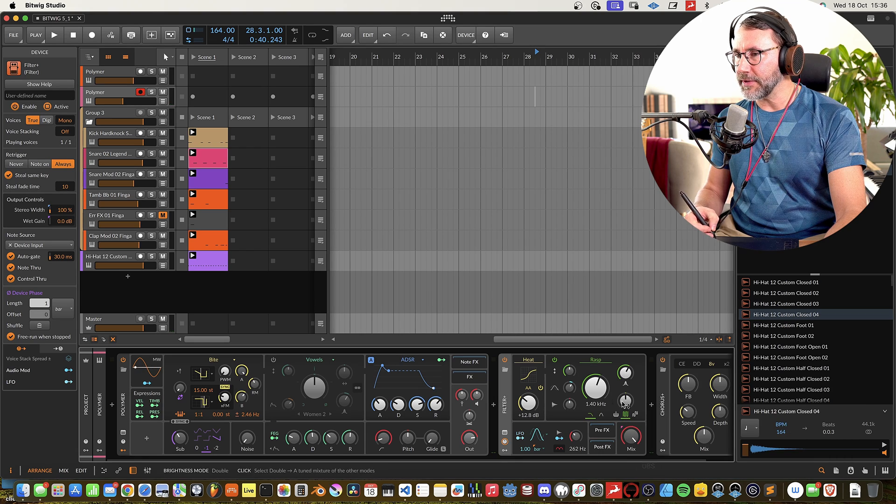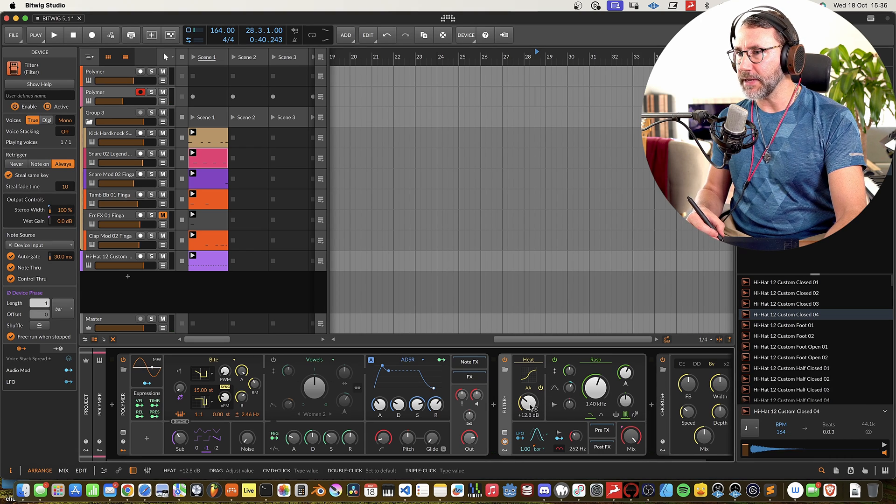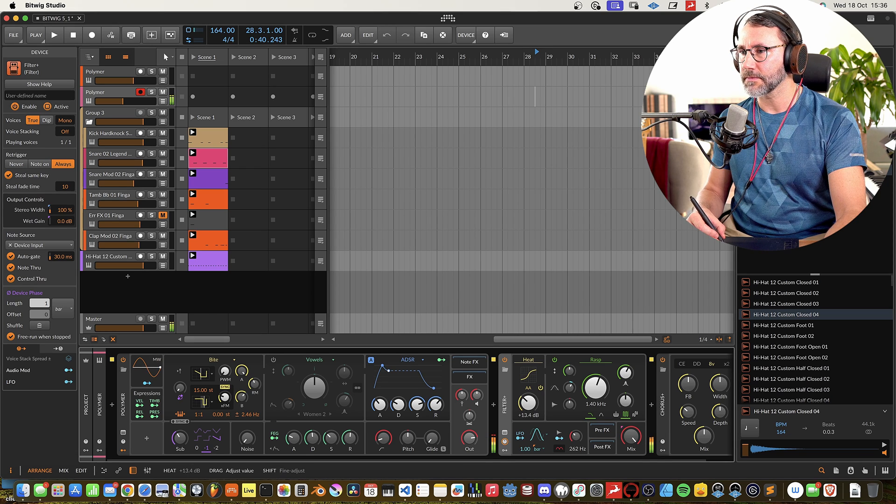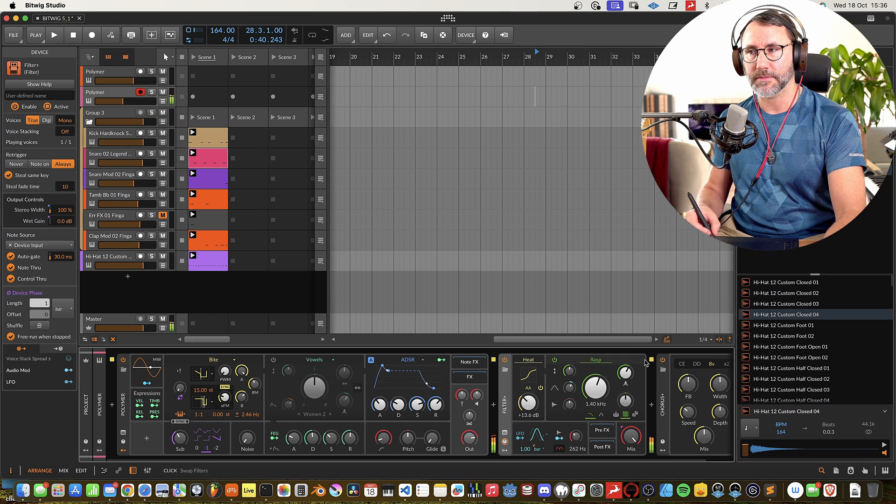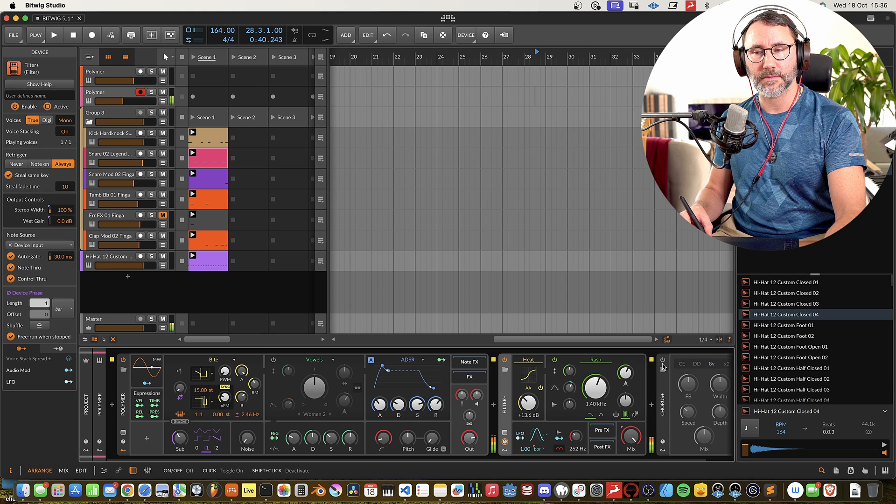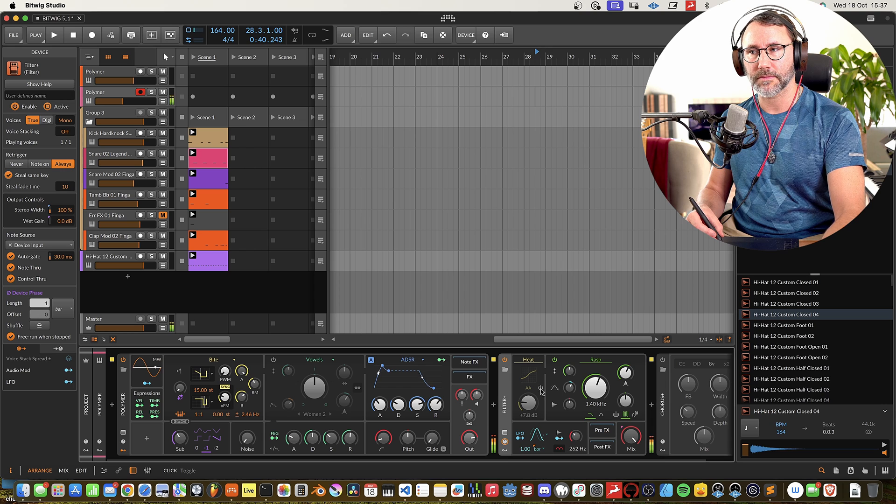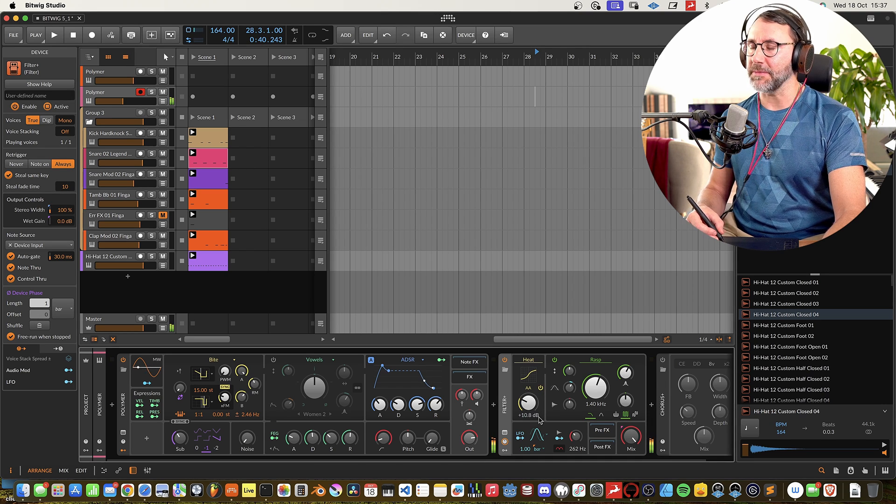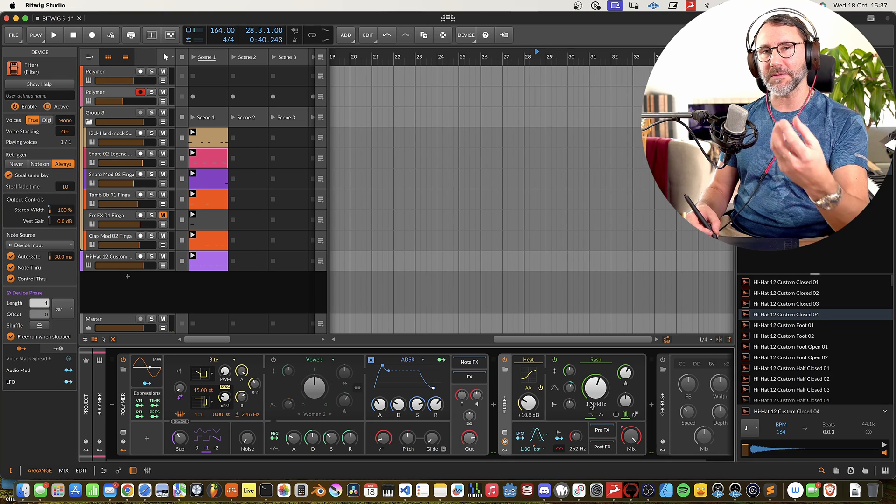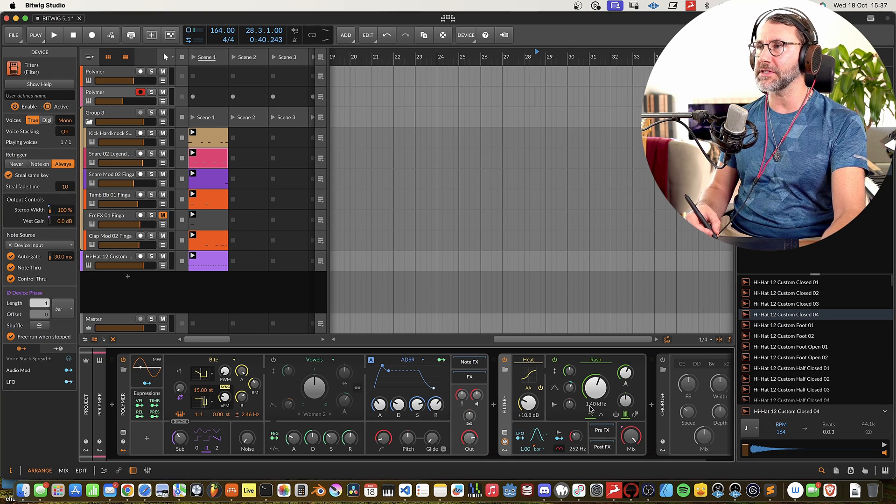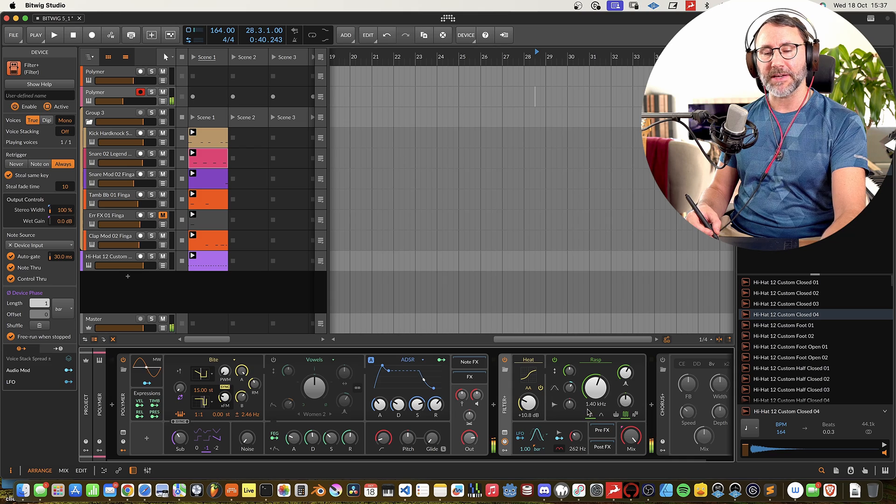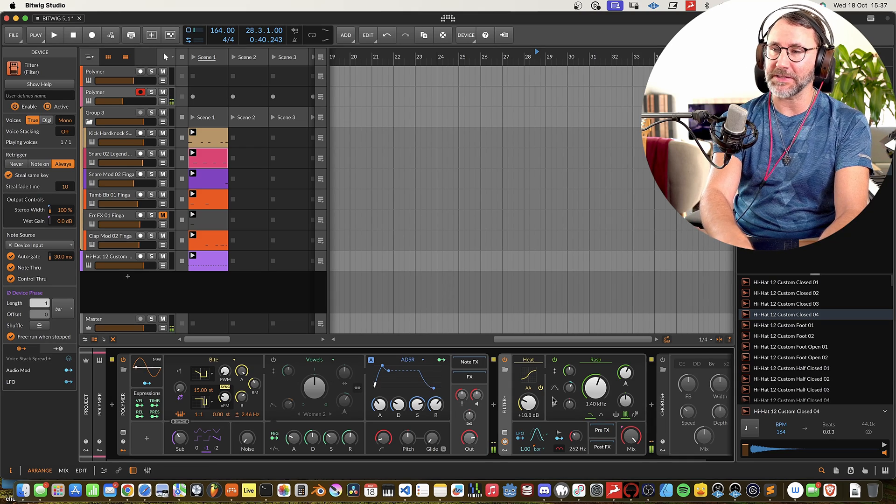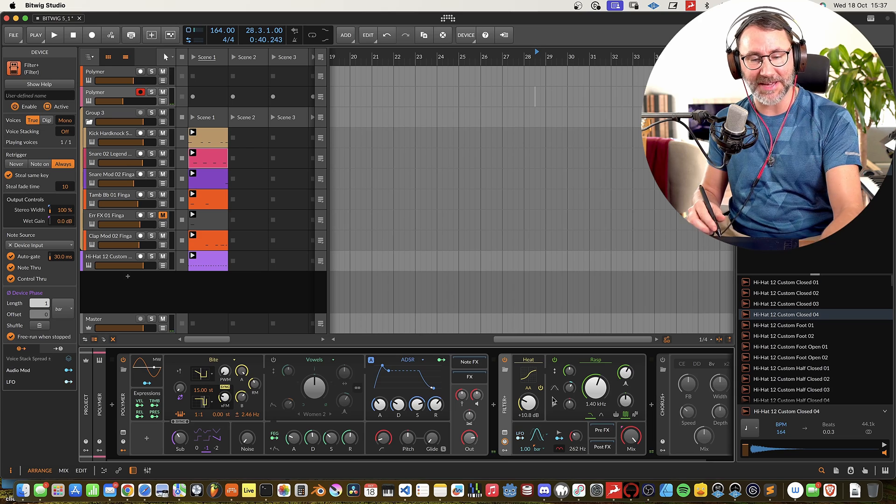Let's try the Rasp filter within this Filter Plus. I mean this is going to be so useful to add the crispiness and grit to the sounds. I'm already in love with this, with the sound of this. Perfect for lo-fi.